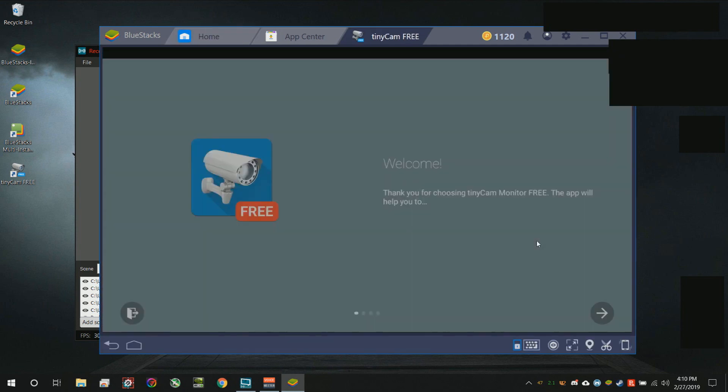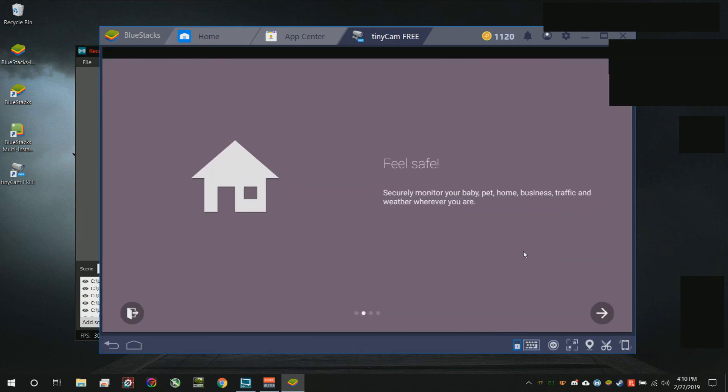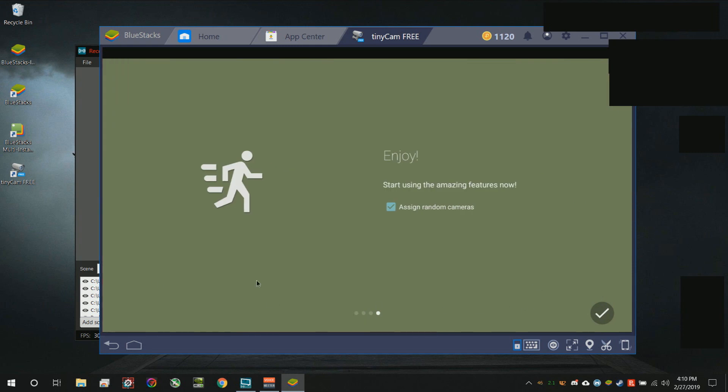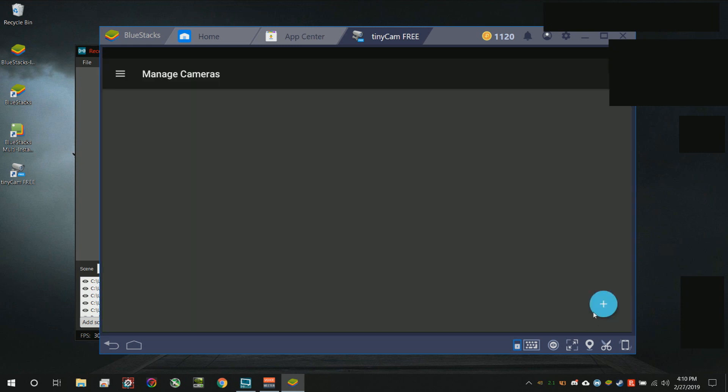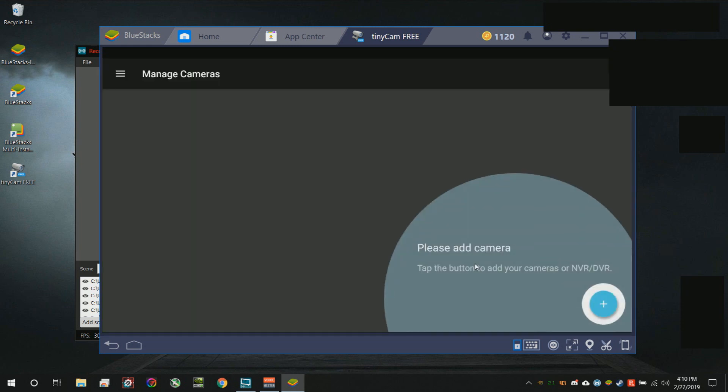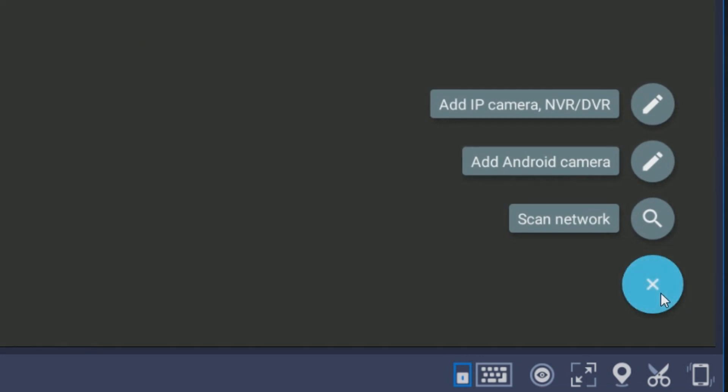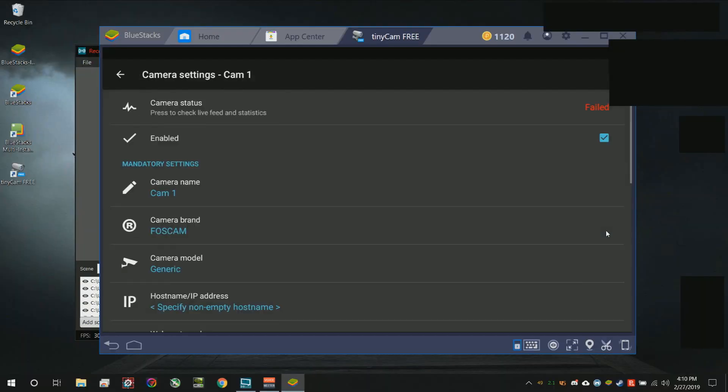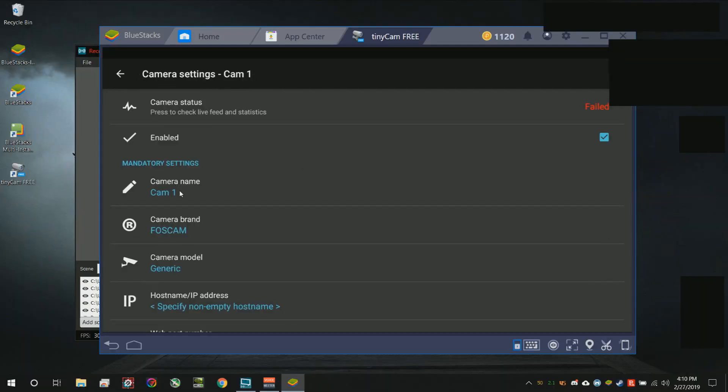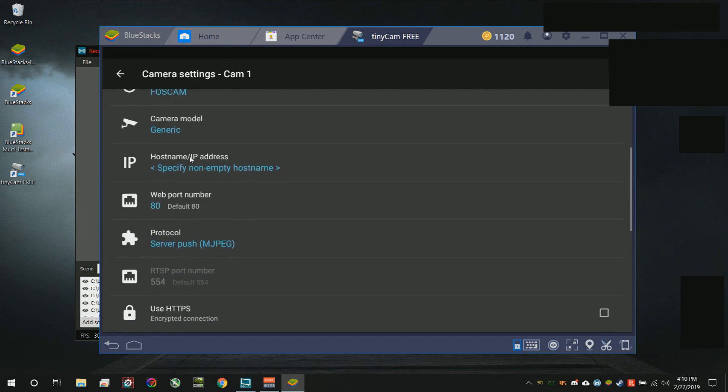I don't want to assign random cameras, so we're going to hit this little plus sign. It wants us to add a camera. We're going to go ahead and do that. Click on the top one right here where it says add IP camera/NVR/DVR. You can enter a name.